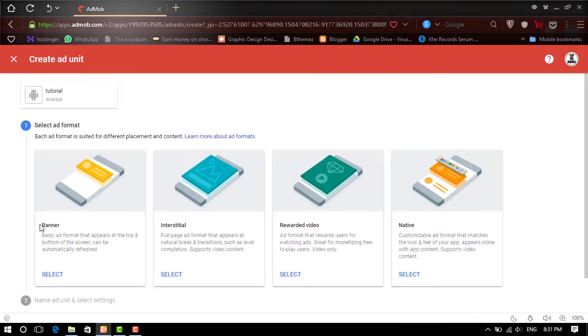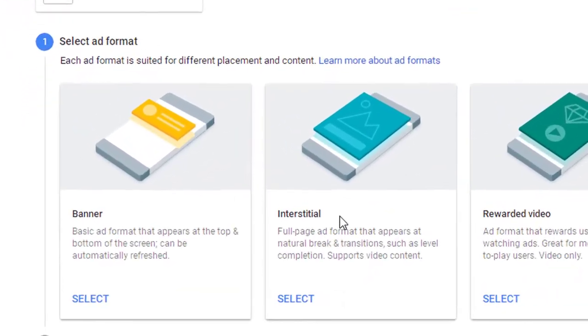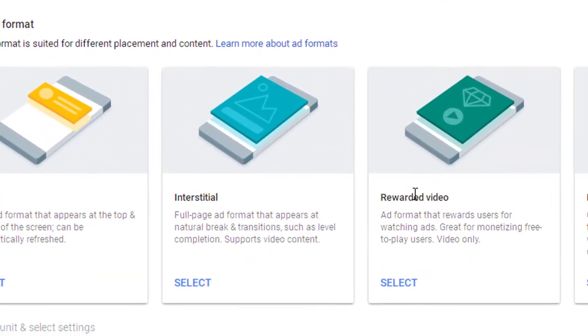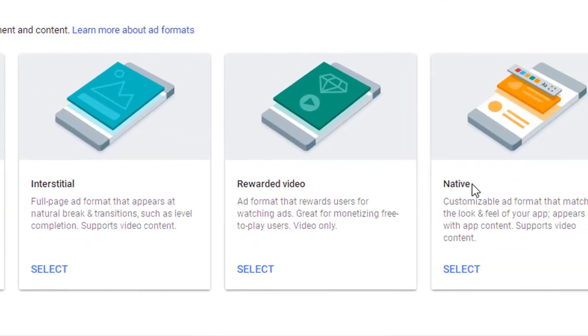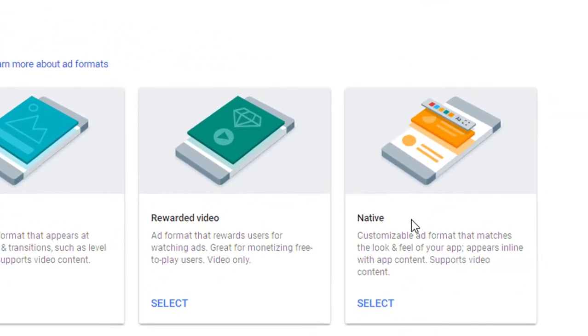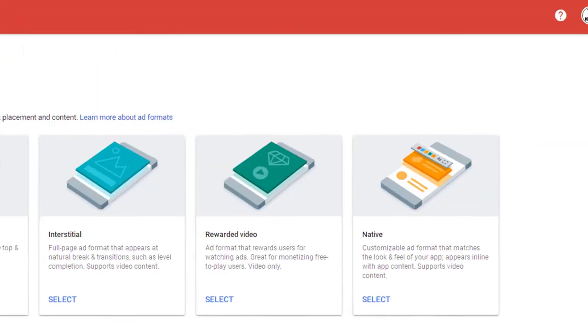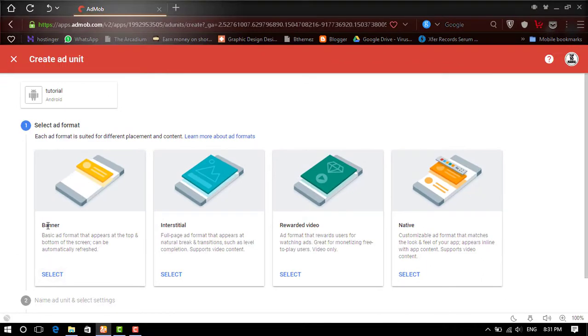Now here you find many ad formats, like Banner Ad, Interstitial Ad, Rewarded Video Ad, and Native Ad. So for this video, I select Banner Ad.